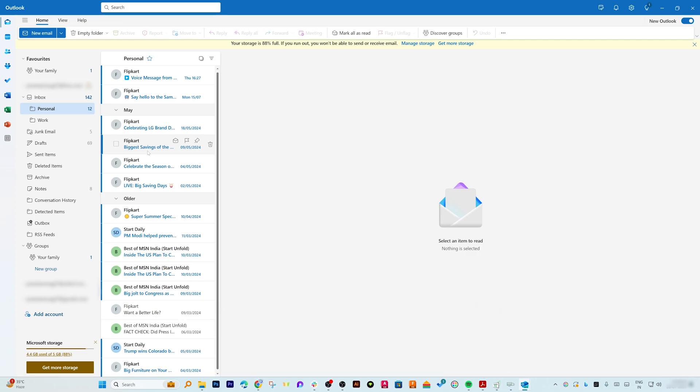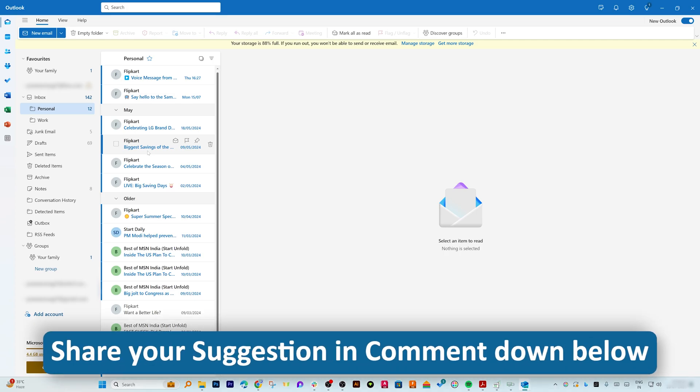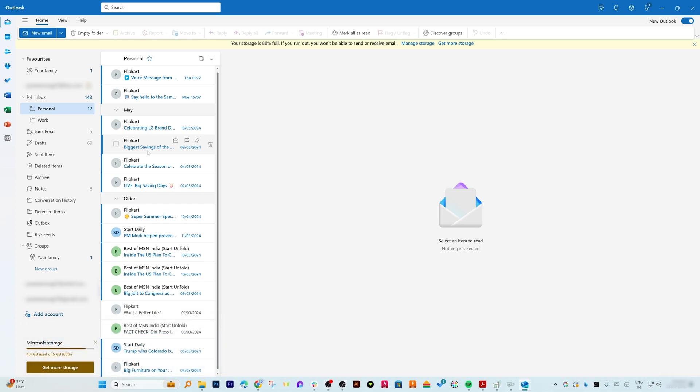Do not forget to hit the bell icon to get notified whenever we upload a new video. If you have got any kind of questions or video suggestions, leave them in the comments below. Thanks for watching, and I will see you in the next video. Till then, you take care and bye.